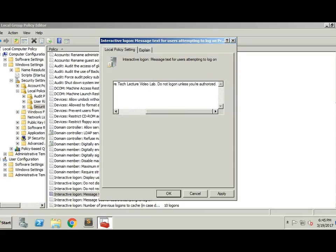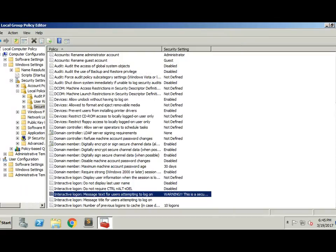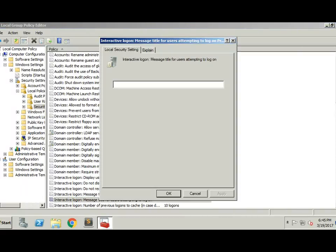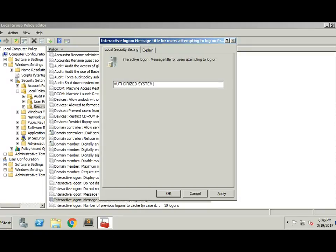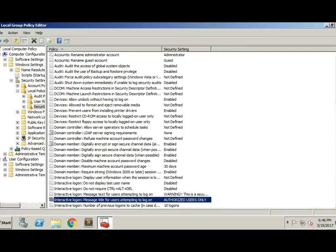All right, let's set a title for that. Let's make it 'Authorized users only.' Get rid of the exclamation point. It's more serious.